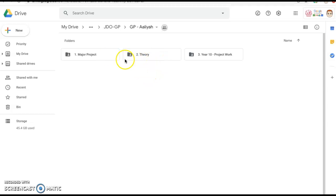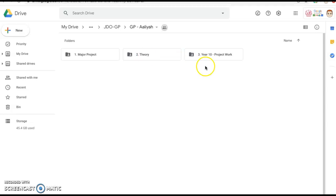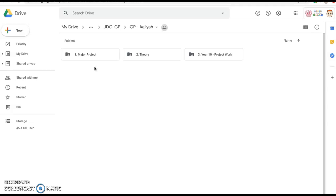Inside you can see I've labeled it number one as well, I'm going to come back to why number one in a second. Then Theory number two, and then thirdly you have Year 10 Project Work. This basically is just so that everyone's work is consistent, so that's why I've labeled them one, two, three.